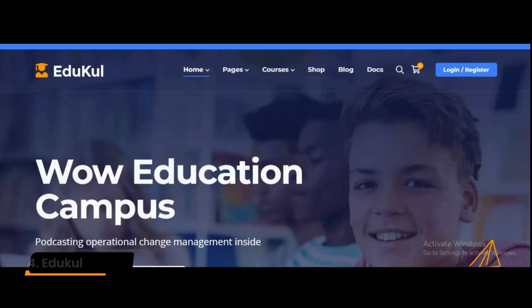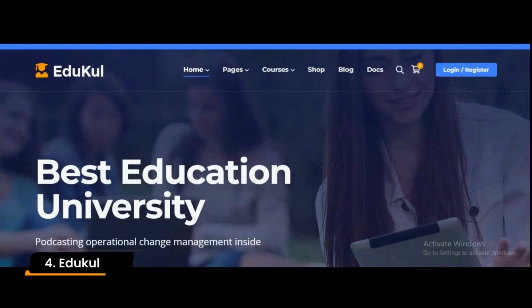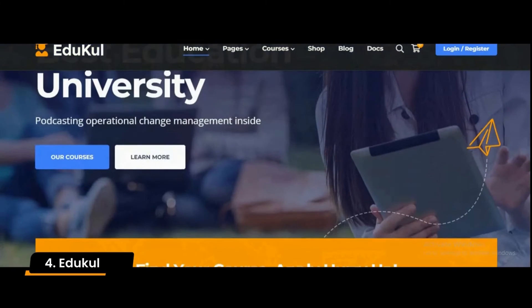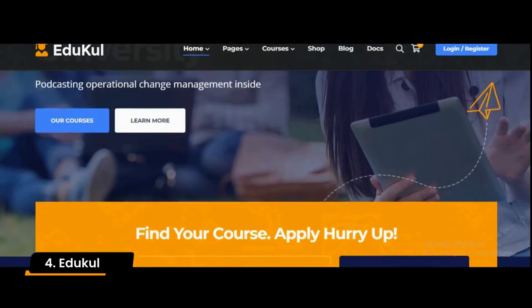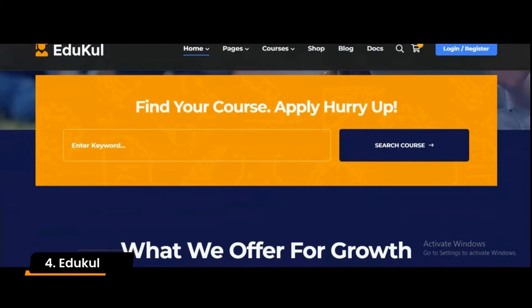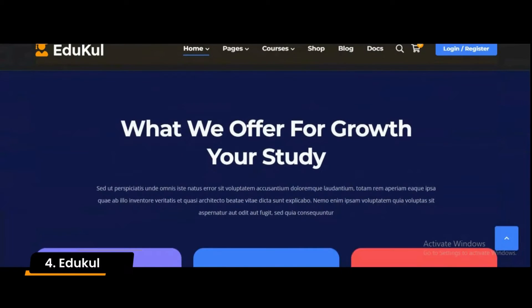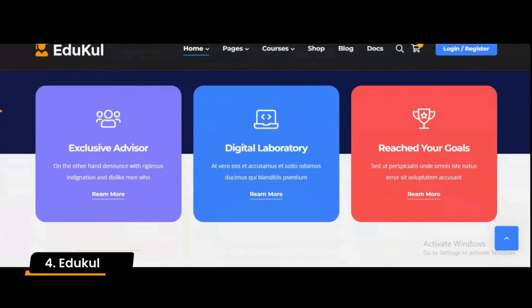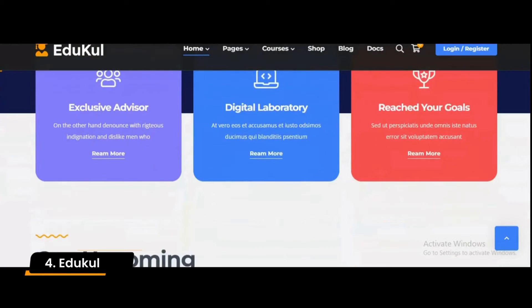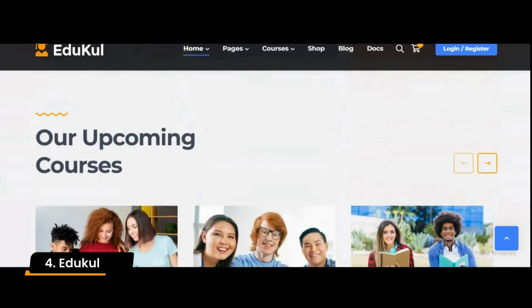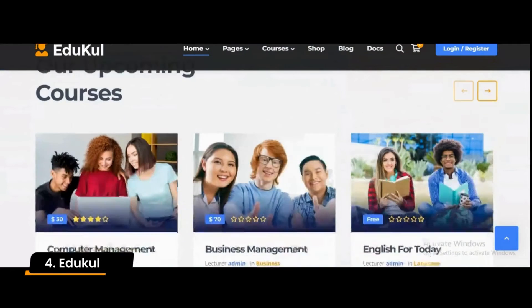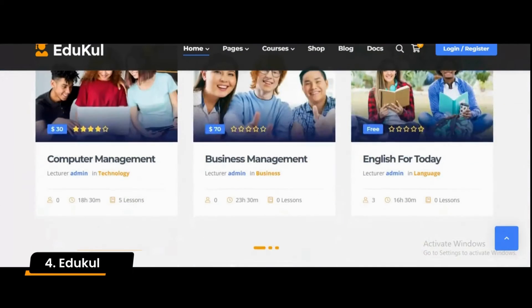Number 4. This is a WordPress education and online courses theme designed for the academy, blog, event, and school websites. In addition, the theme supports integrations with third-party services such as Twitter, MailChimp, Google Maps, and many others.